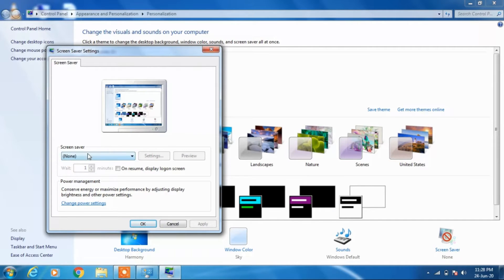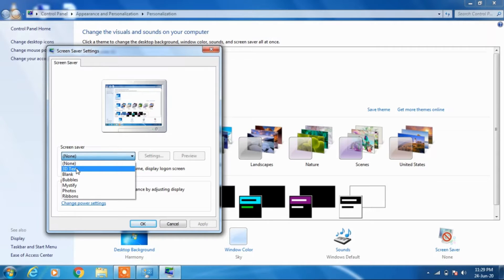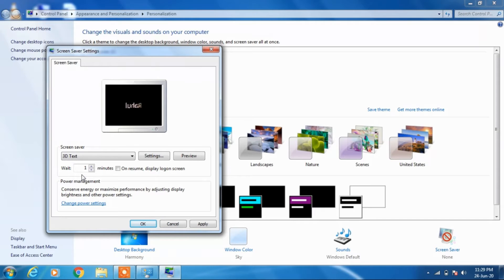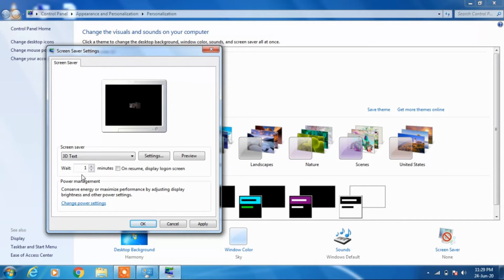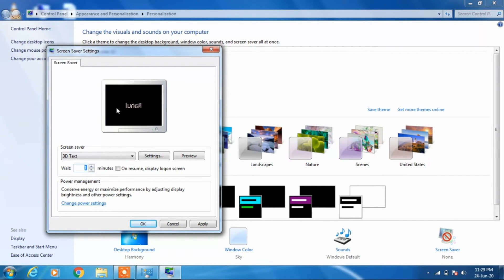So you can see that right now it is set as none. So we can select whatever we want. Suppose we select 3D text. So it will wait for one minute and if you are not doing anything on your laptop for this particular period of time, then it will start showing this text Rahul on the screen.